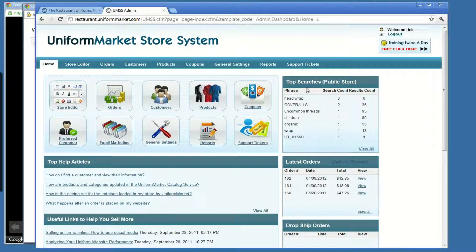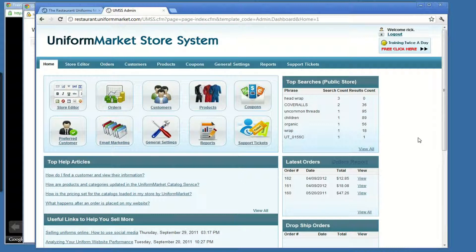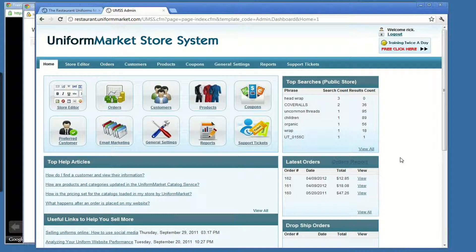That is a general overview of the Uniform Market store system admin, how you log into it, various areas that you can go to to manage different activities related to your website.